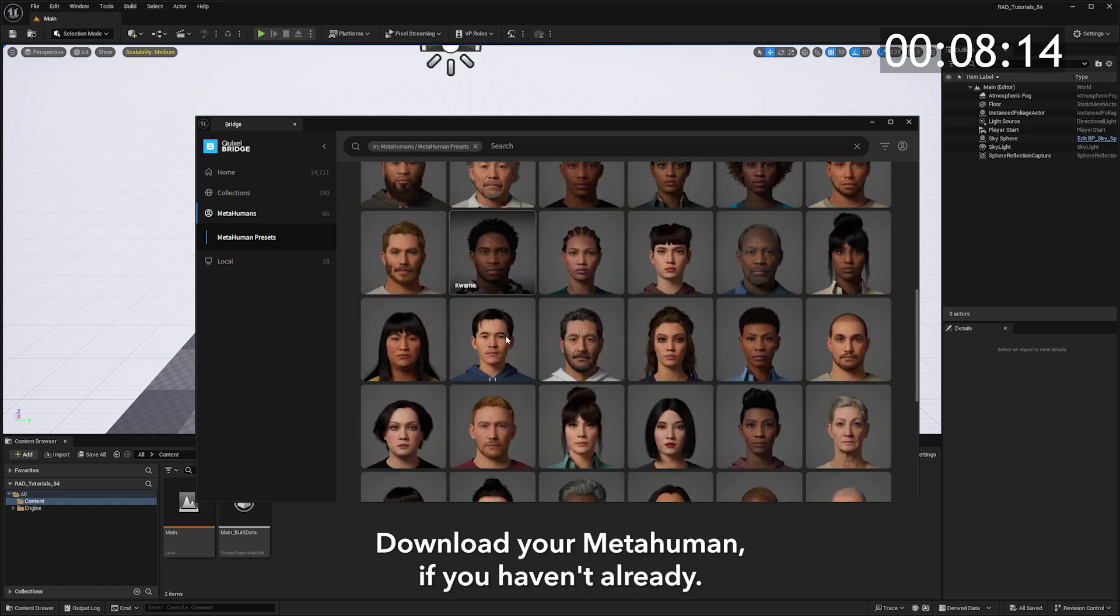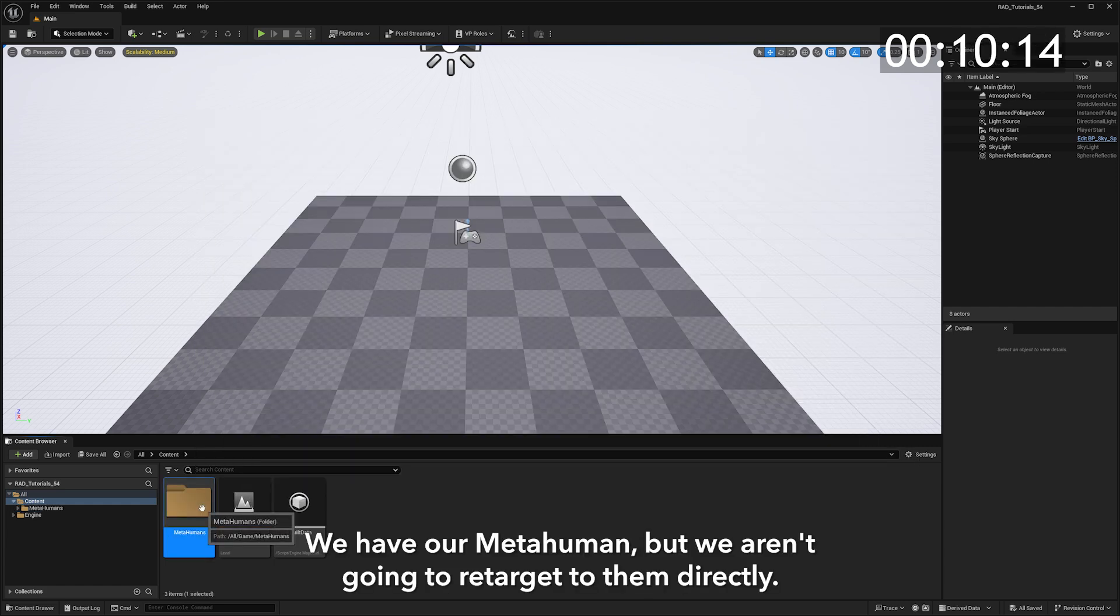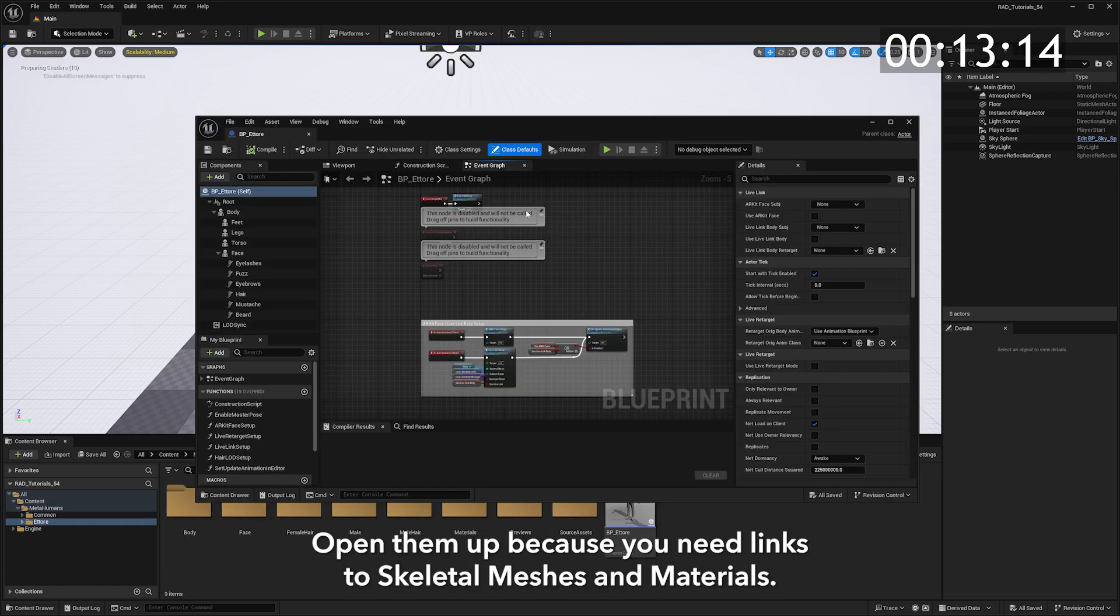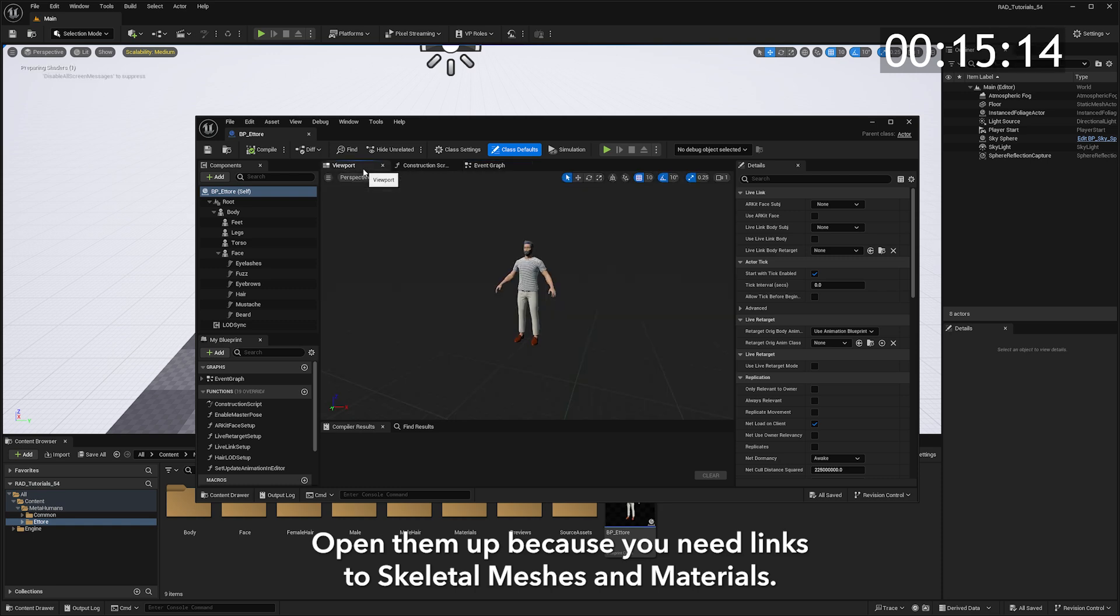Download your MetaHuman if you haven't already. I like this one. We have our MetaHuman, but we aren't going to retarget to them directly. Open them up because you'll need links to skeletal meshes and materials.